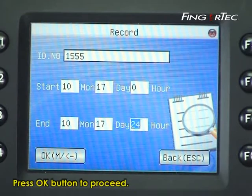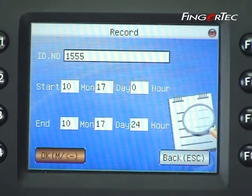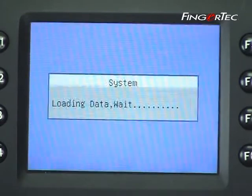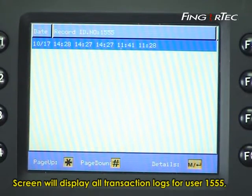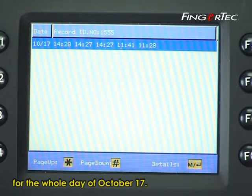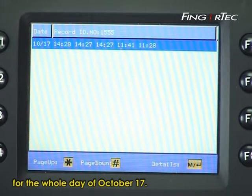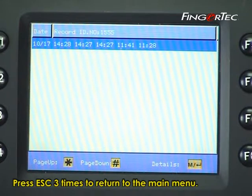Press OK to proceed. The screen will display all transaction logs for user 1555 for the whole day of October 17. Press Escape 3 times to return to the main menu.